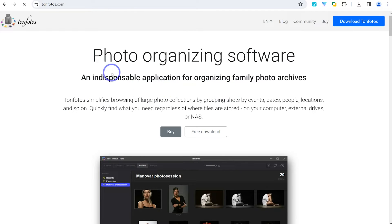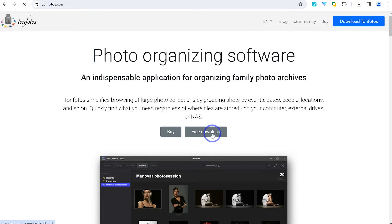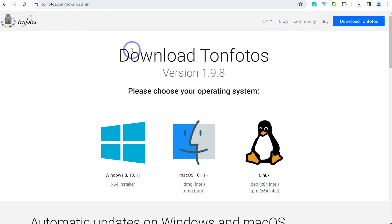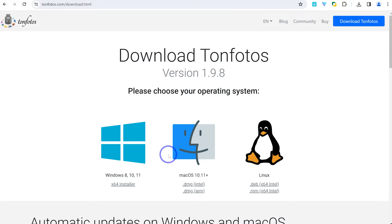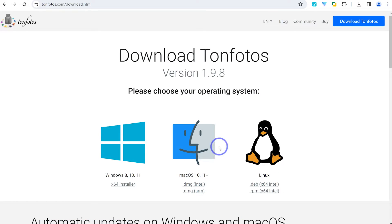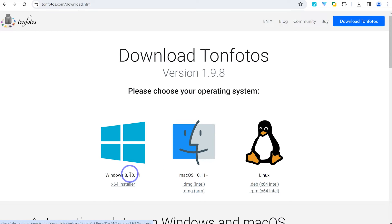You can click on the first result and go ahead and download the Tone Photos application on your desktop. You have the option to download from multiple links. Over here, you have the option to download Tone Photos for all operating systems — for Windows 8, 10, and 11; for Mac with Intel and ARM; and the Linux operating system. For this tutorial, I'm going to go with Windows 11 64-bit operating system.